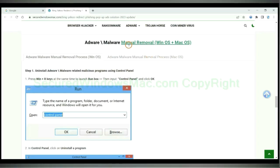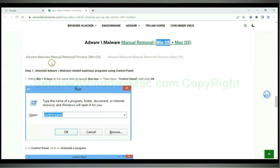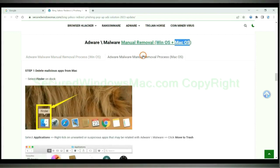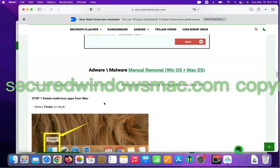If you prefer trying manual removal, follow the steps below. Windows users read the first tab, Mac users read the second tab. First step: delete malicious apps from Mac.